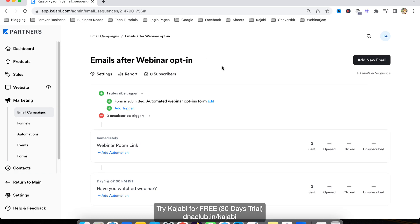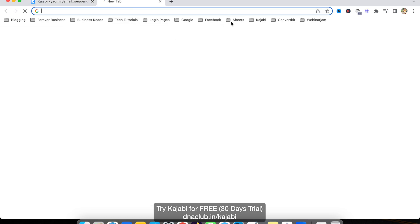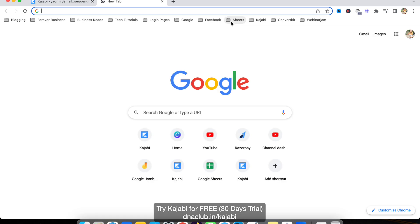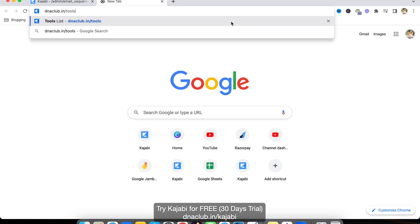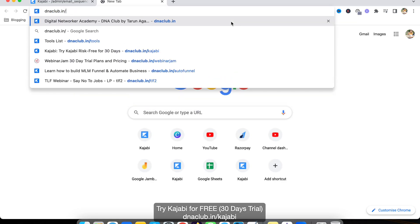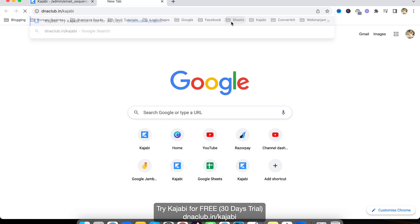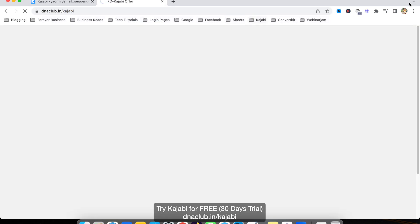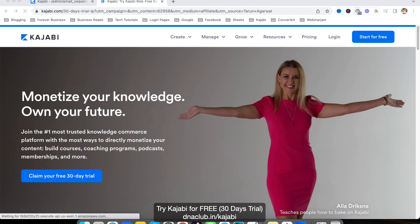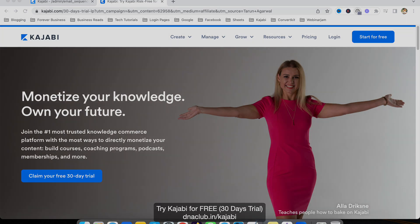This is how you can enable automation and write series of emails using the email automation system of Kajabi. I hope you found this useful. If you have any questions related to email automation, put them in the comment box below. You can try Kajabi for free for 30 days at dnaclub.in/kajabi. I'm sharing this link in the video description as well. Thank you for watching this video.